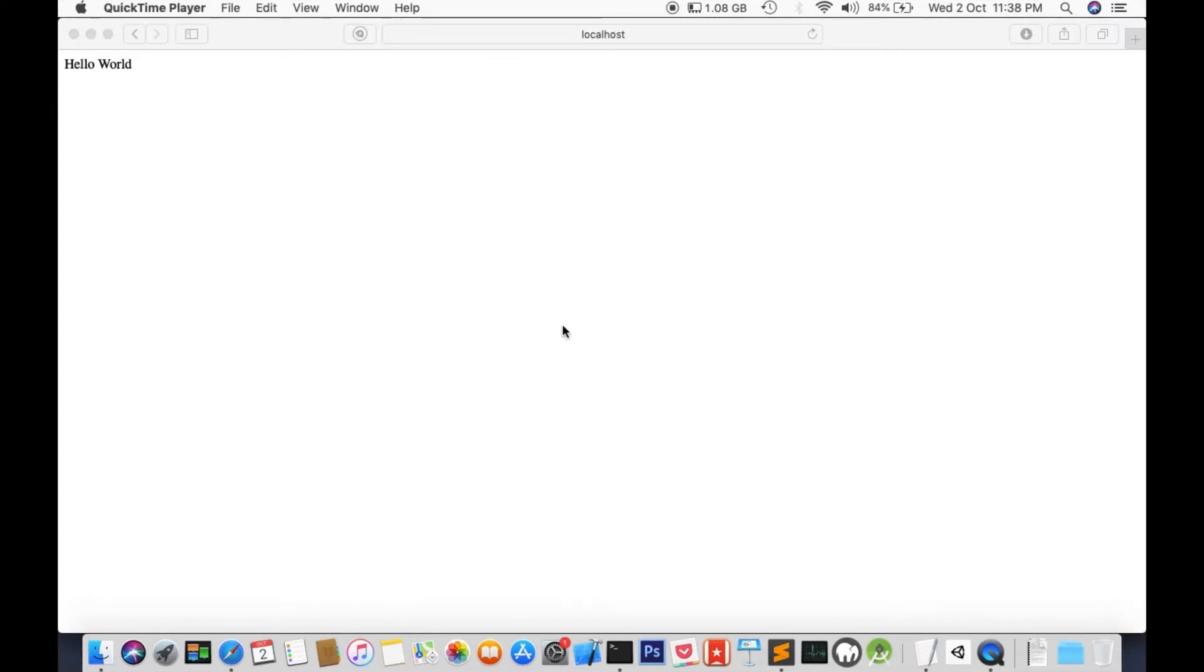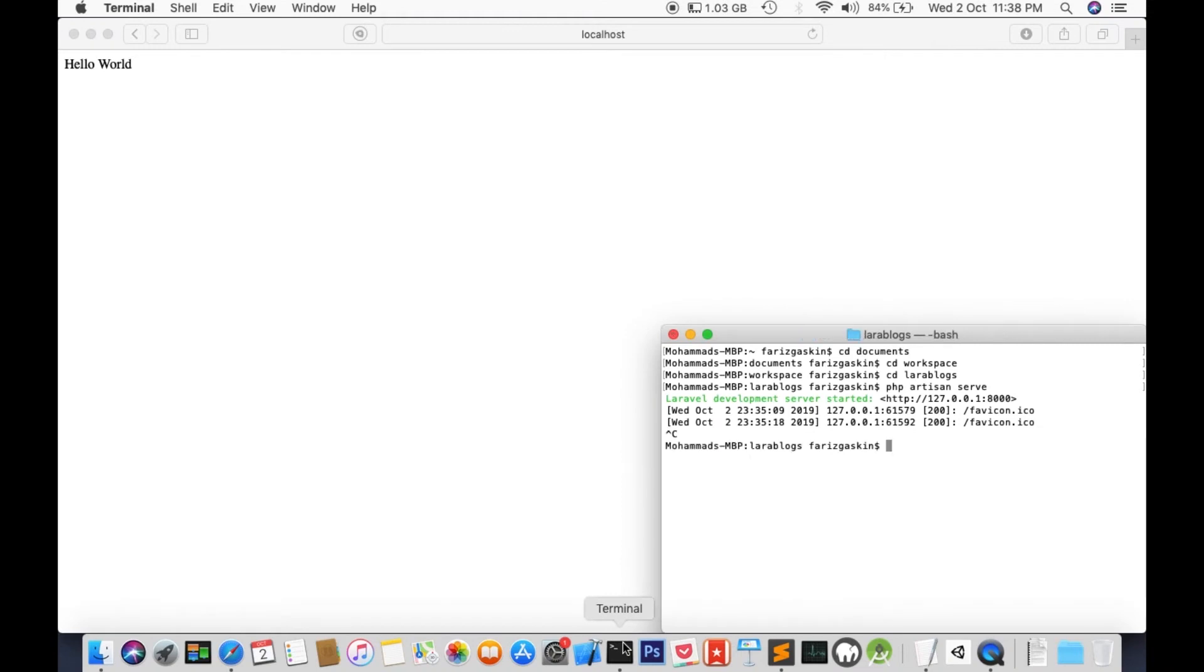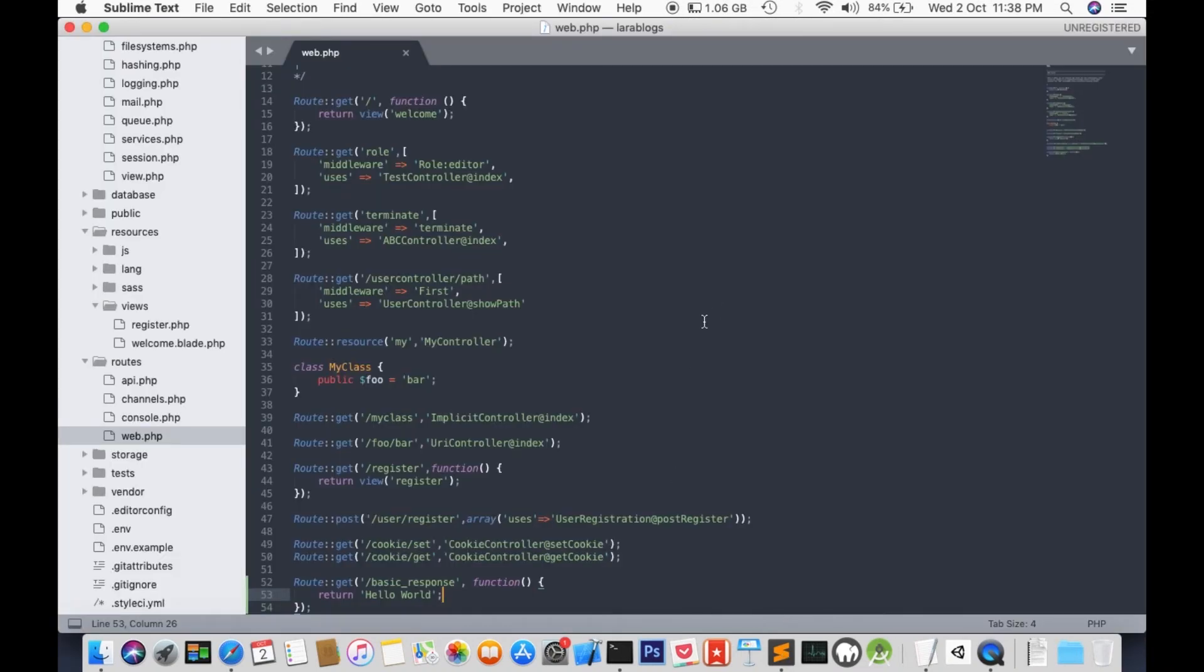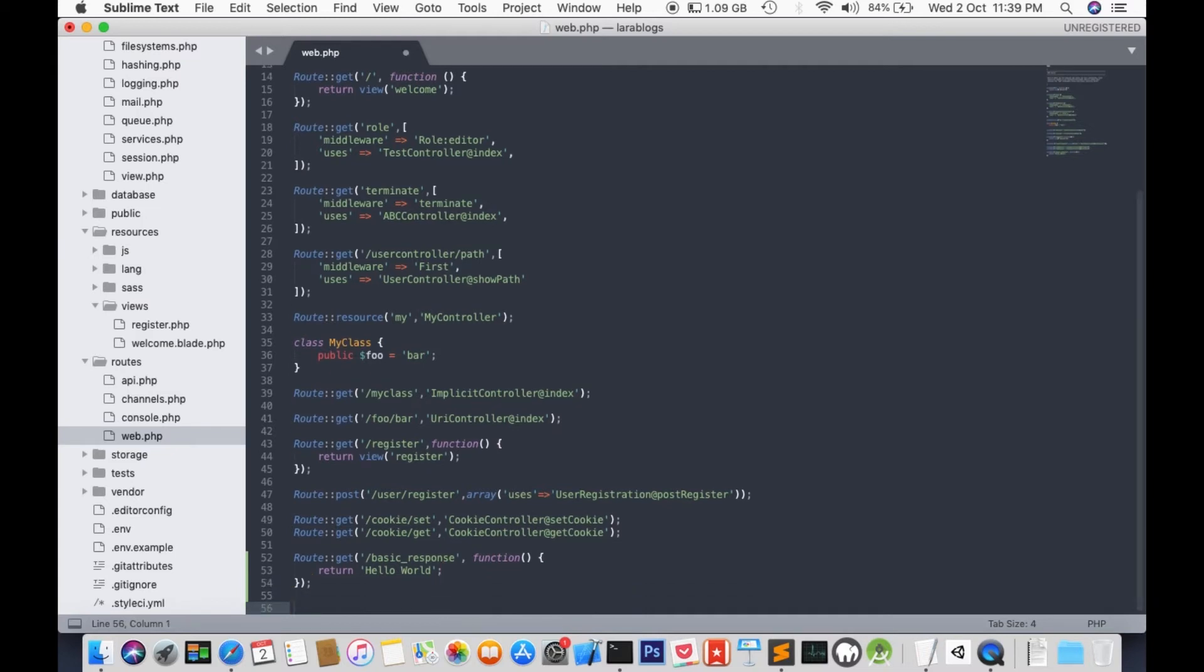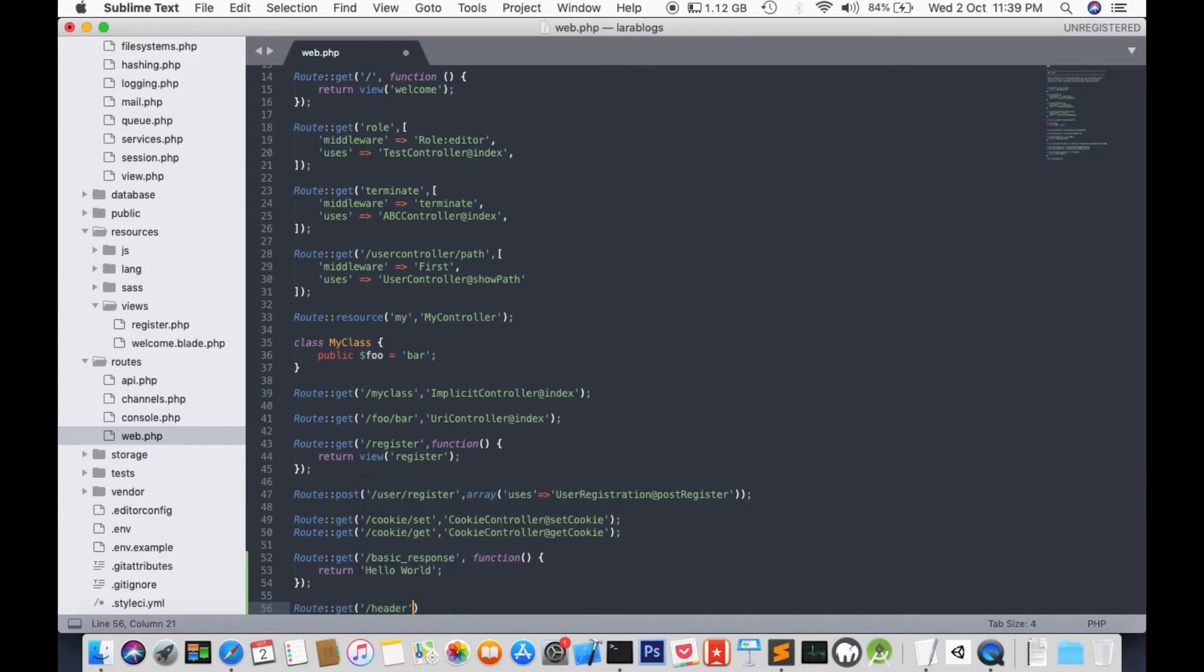Besides the basic response, we can also add a header to our response. I'm going to terminate this batch for now, Ctrl C. Let's get back to our editing. I'm going to add a new route. But this time, it's going to have some extra info added to it by way of a header. We'll call this header and function.